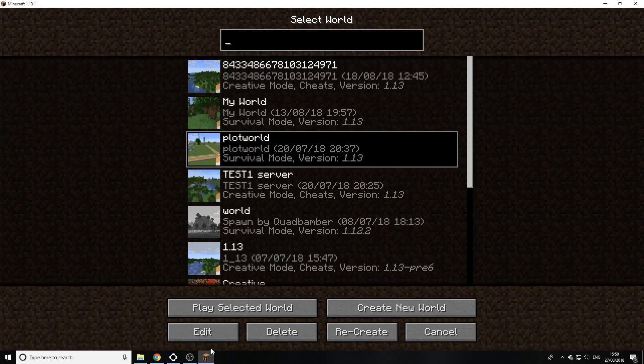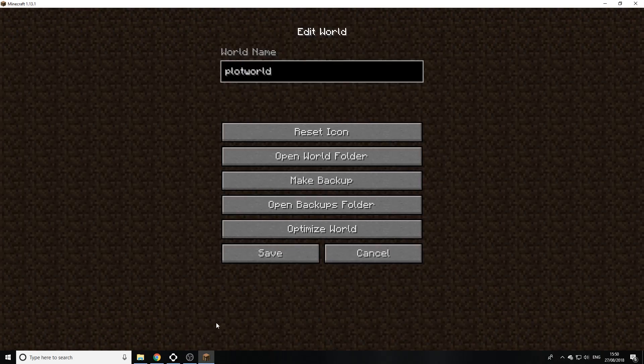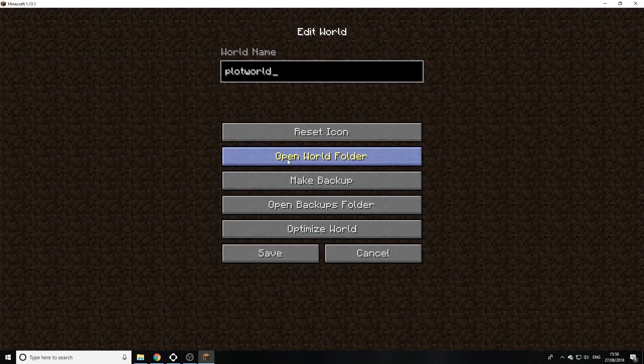Now to actually get into the main world folders to find out where the world is actually located on your computer, easy way to do it is click Edit then Open World Folder.